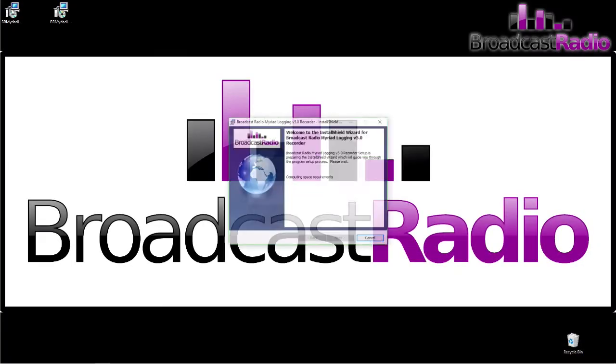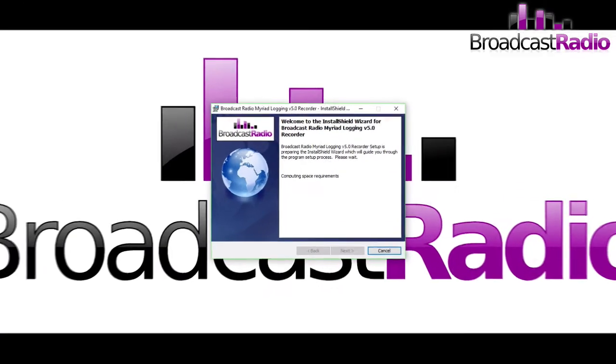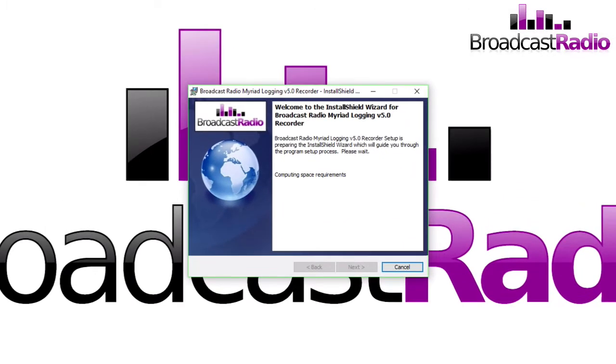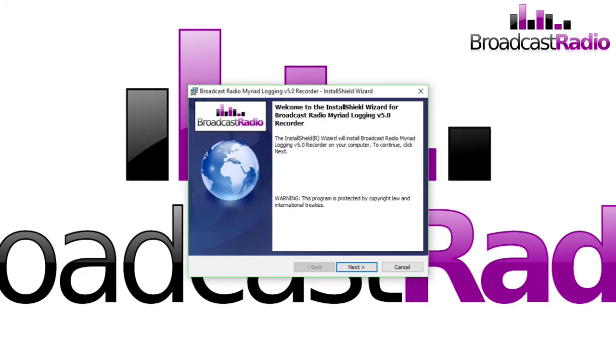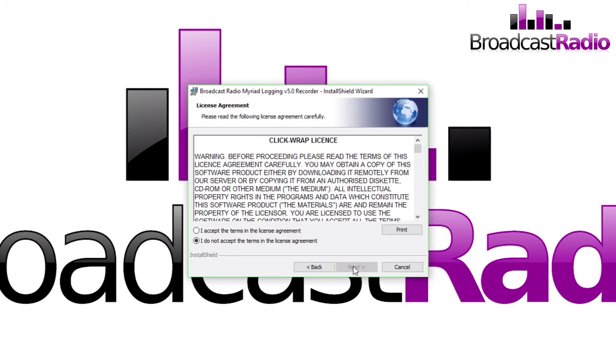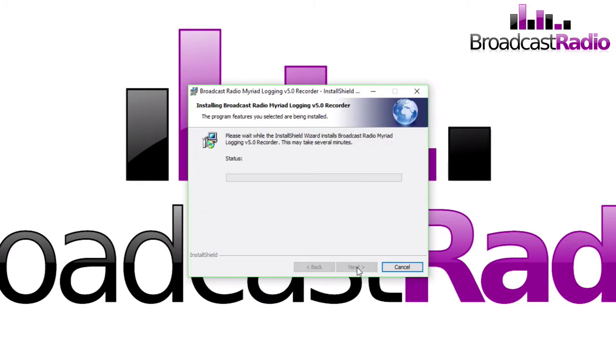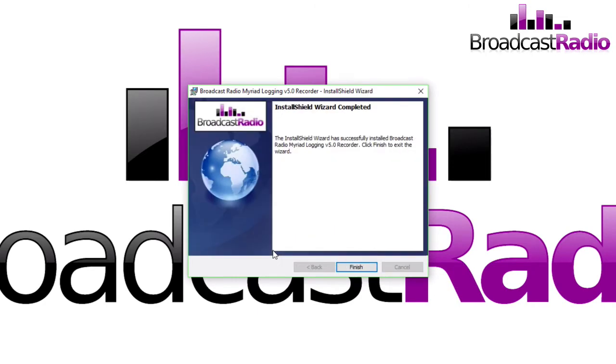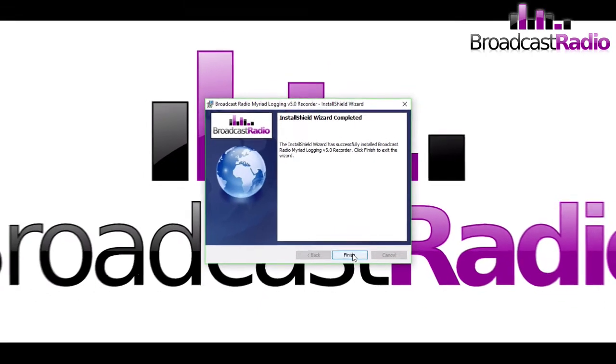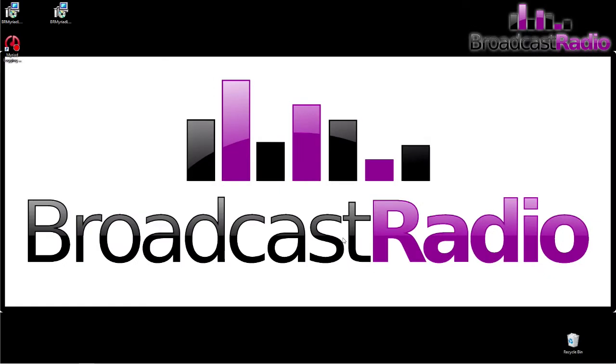Let's have a look at Myriad Logging Recorder installation and licensing. You double click on the file you can get from Broadcast Radio and read through the license, which you can also print off. Then click on Install and the installation will take place. You'll click on Finish.